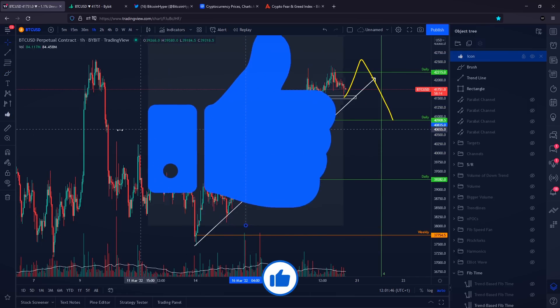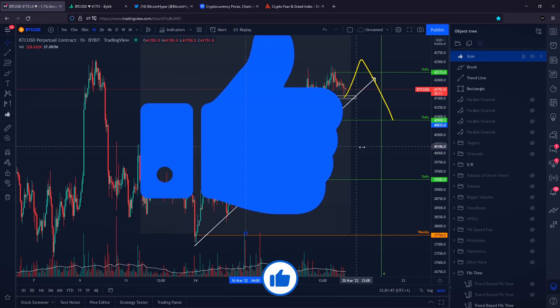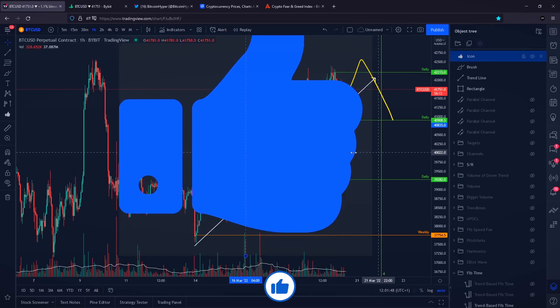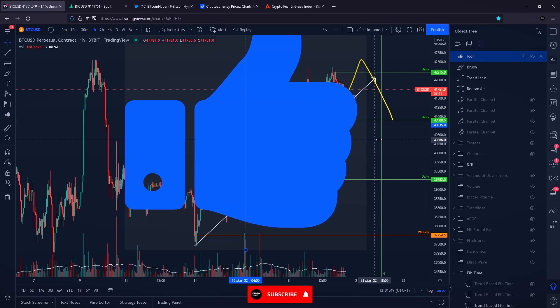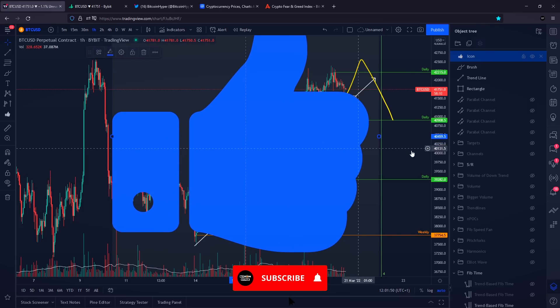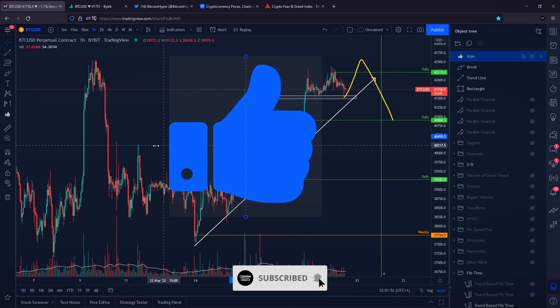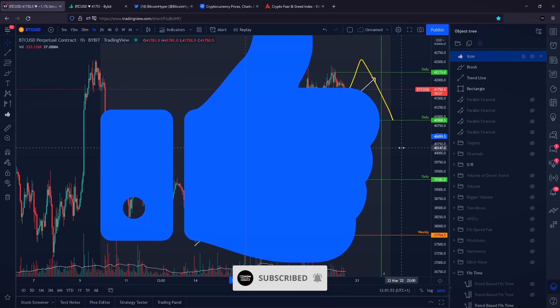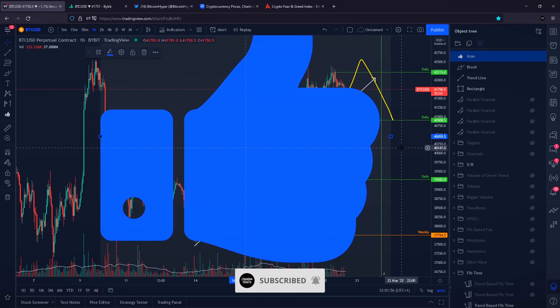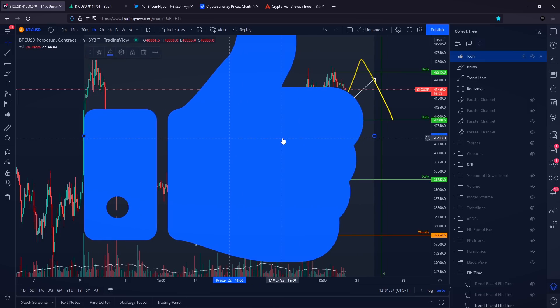If you haven't already, please smash the like button — the goal for this video is to reach at least 500 likes. Subscribe to the channel because I do daily Bitcoin price predictions and technical analysis videos every single day. Thank you for watching, have an amazing rest of your day — peace out.